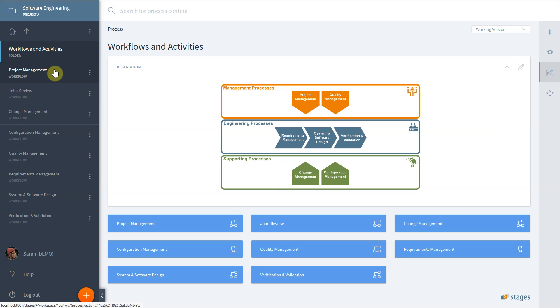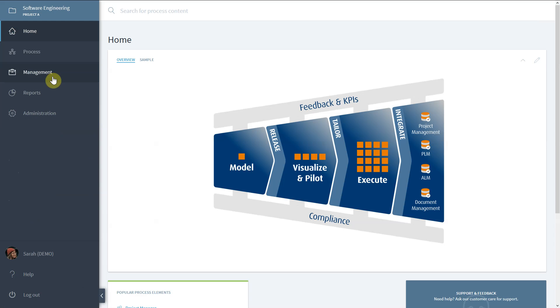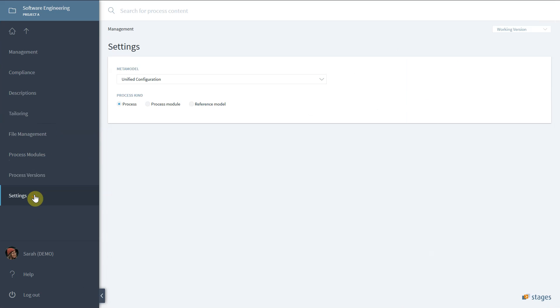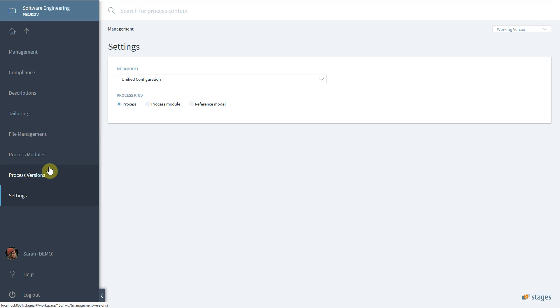Additionally, a workspace will also contain settings to configure and manage the process in that workspace. It is important to understand that the workspace contains a process that people collaborate on. The workspace does not belong to any particular user, but is created to model, use and execute a process.